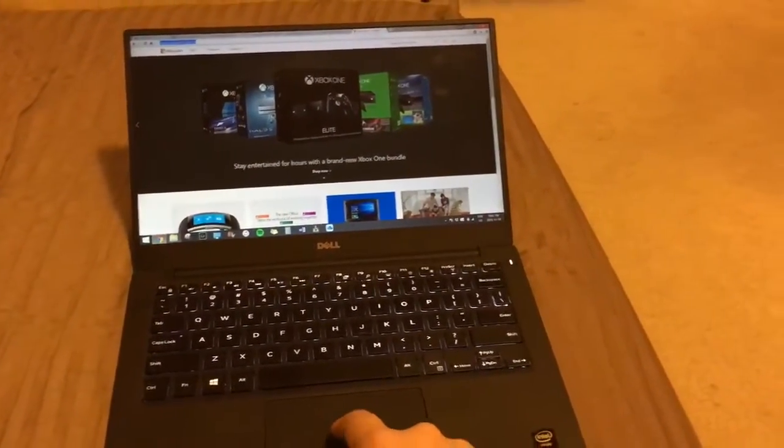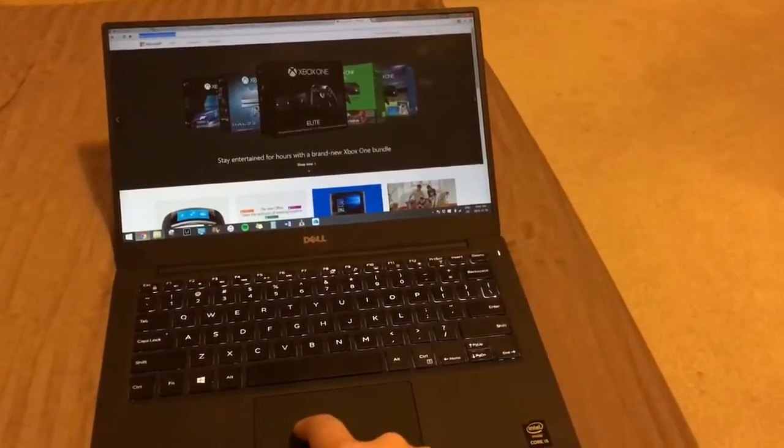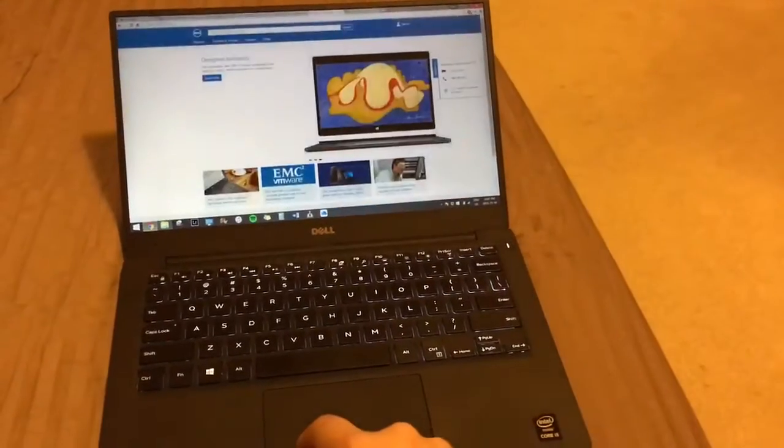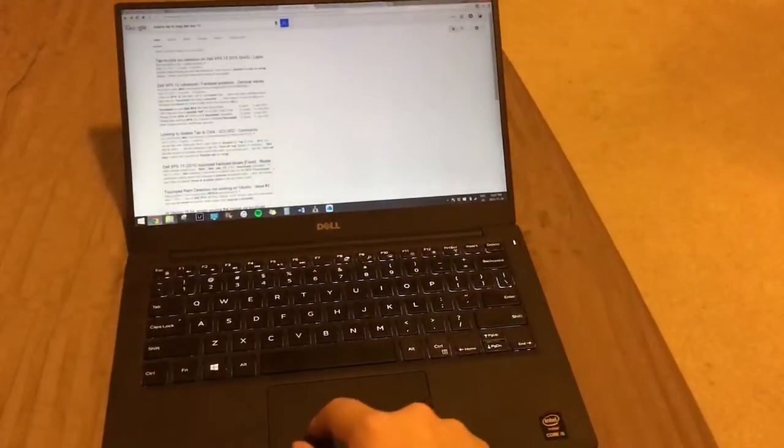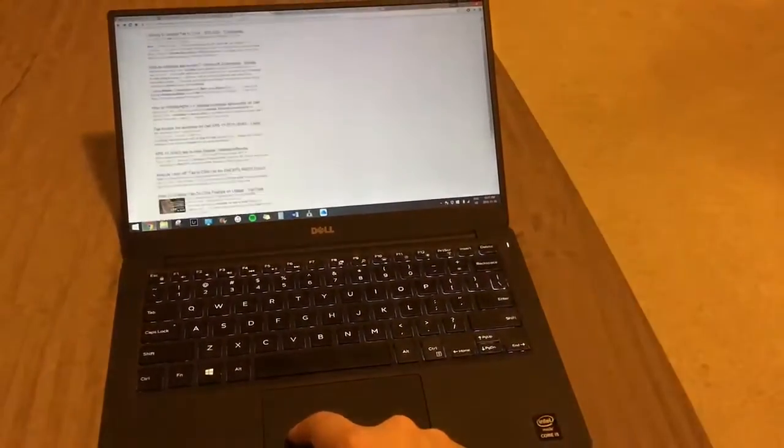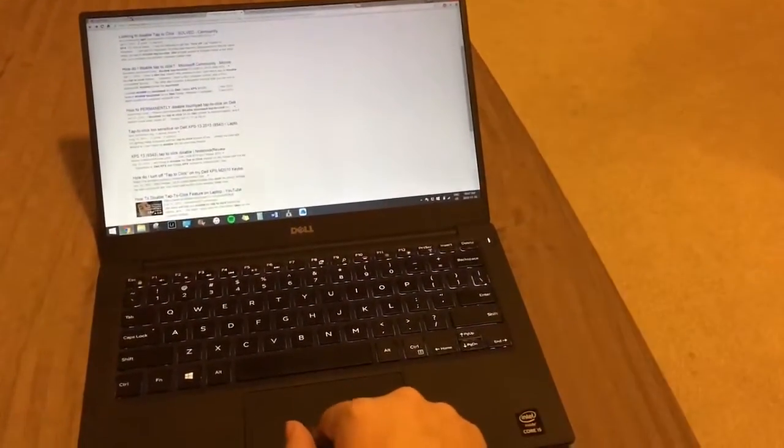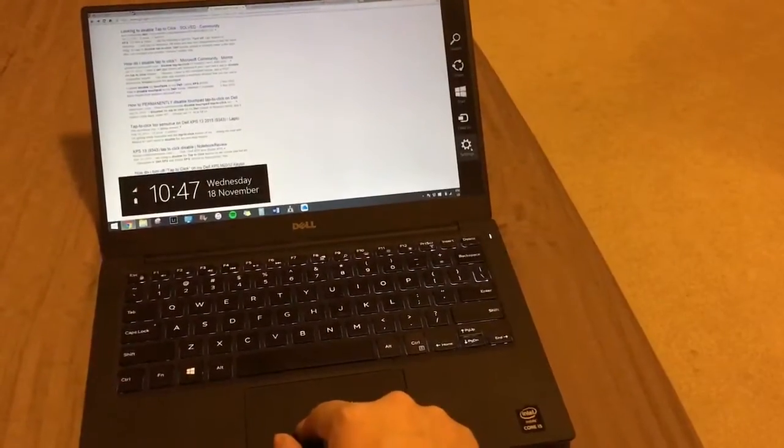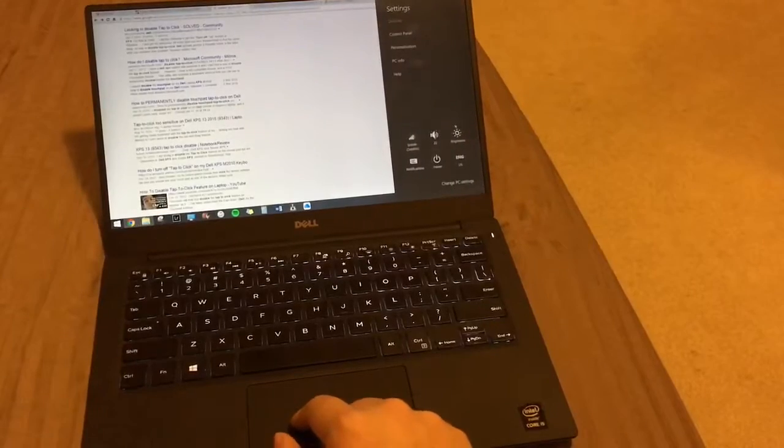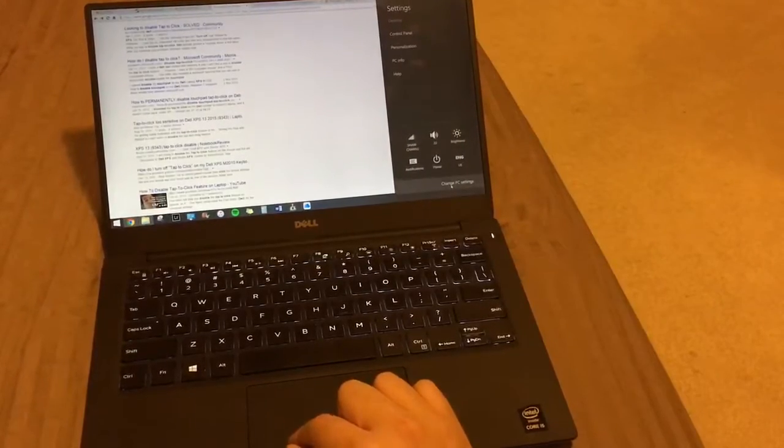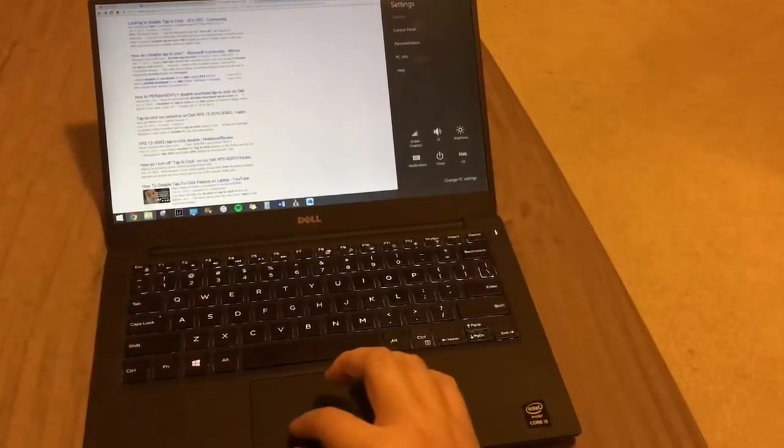So yeah, that's kind of annoying. I googled some fixes, but it doesn't seem to be working. I looked in the settings. There isn't one that removed this feature.